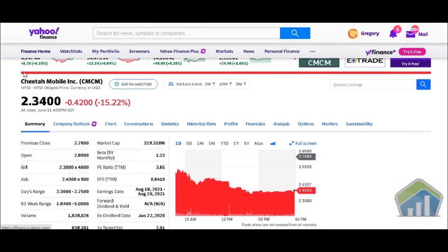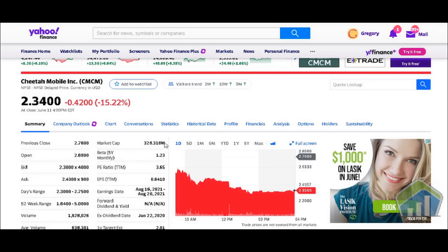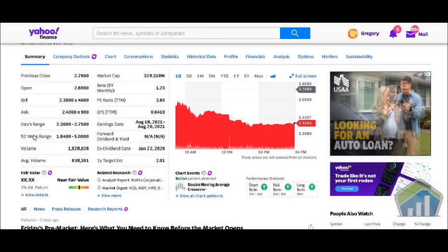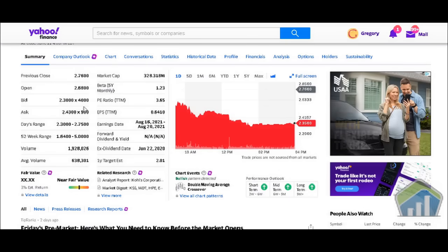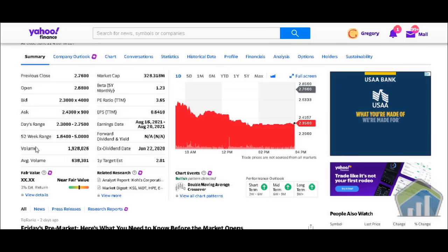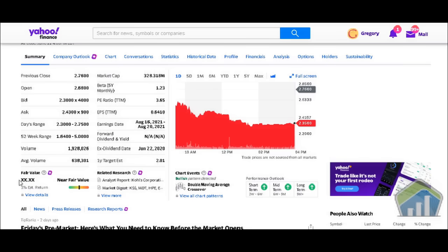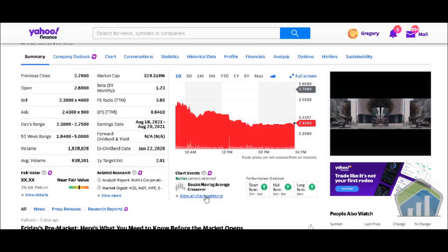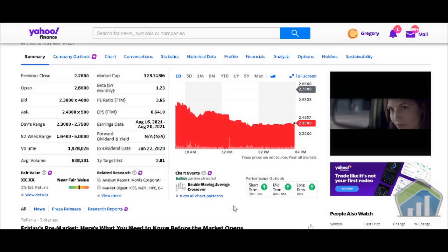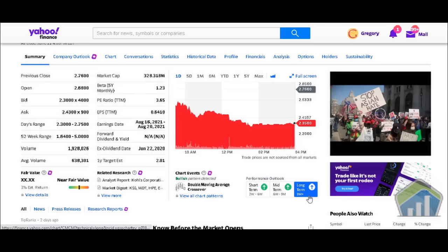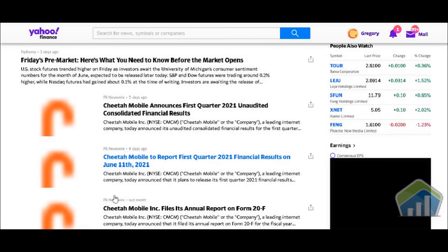We don't have a lot of information from E-Trade, so we're going to push forward and take a look at Yahoo Finance. They have different charts from the day chart all the way to the five-year and max charts. Scrolling down you can see bid price, ask price, shares on offer — 52-week range is $1.64 to $5.00, volume is 1.9 million shares, and average volume is about 638,000. They're giving it near fair value, and under chart events they've detected a bullish pattern — a double moving average crossover — with short-term two to six weeks up, midterm six weeks to nine months up, and long-term nine months up.